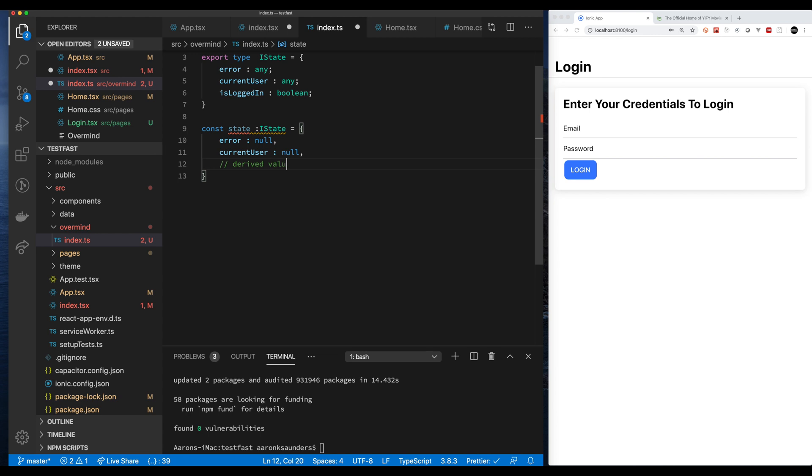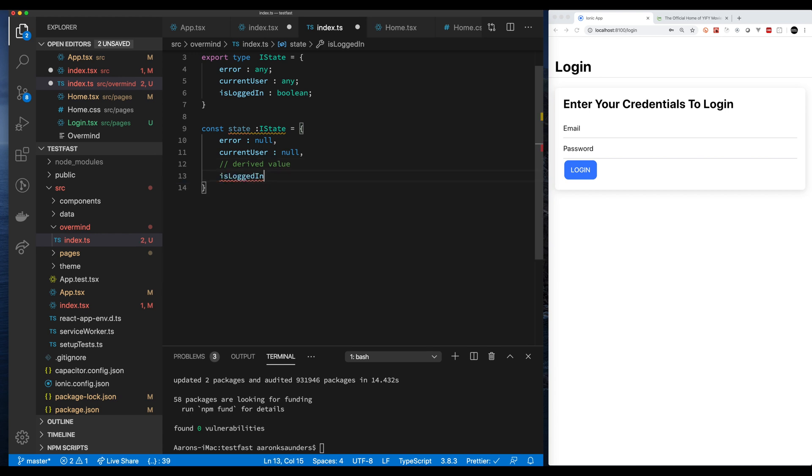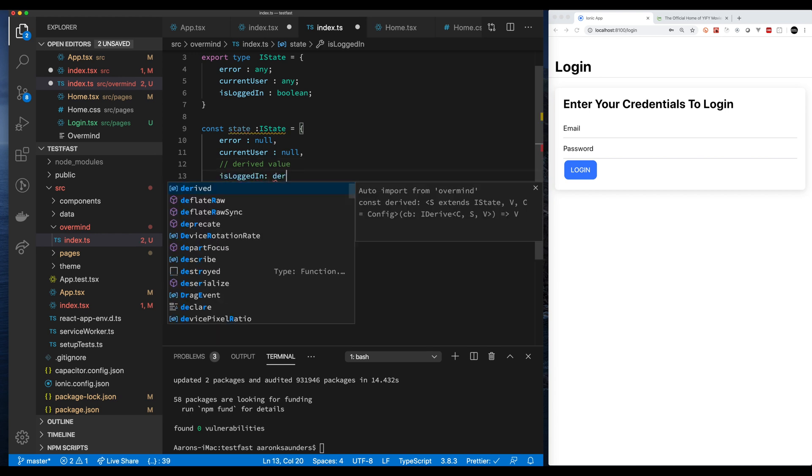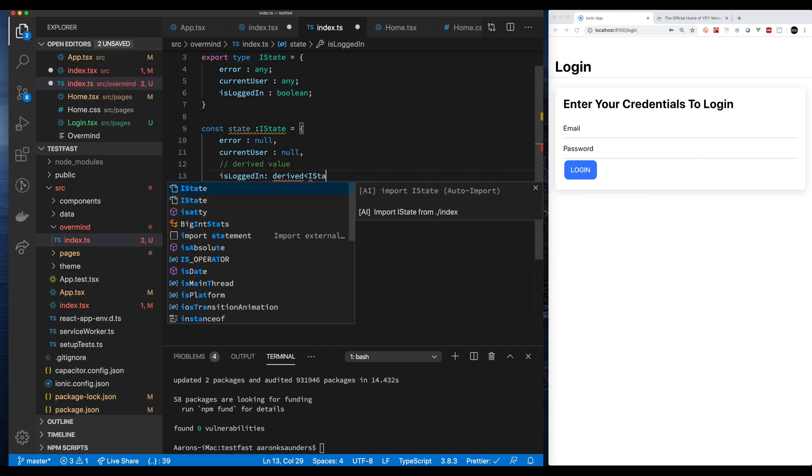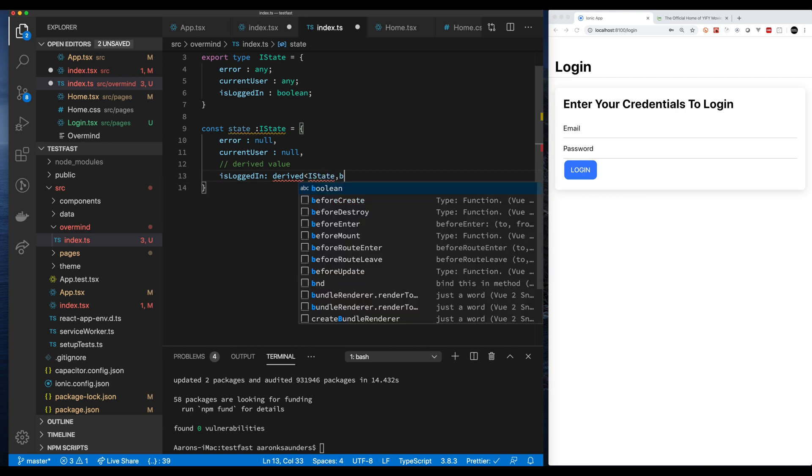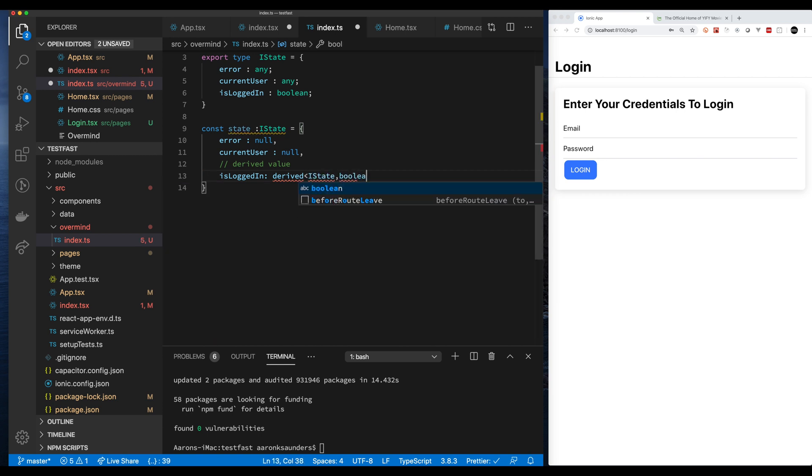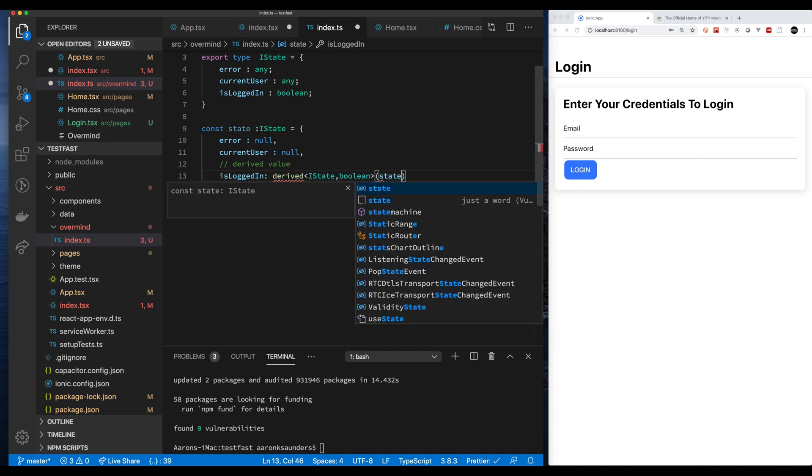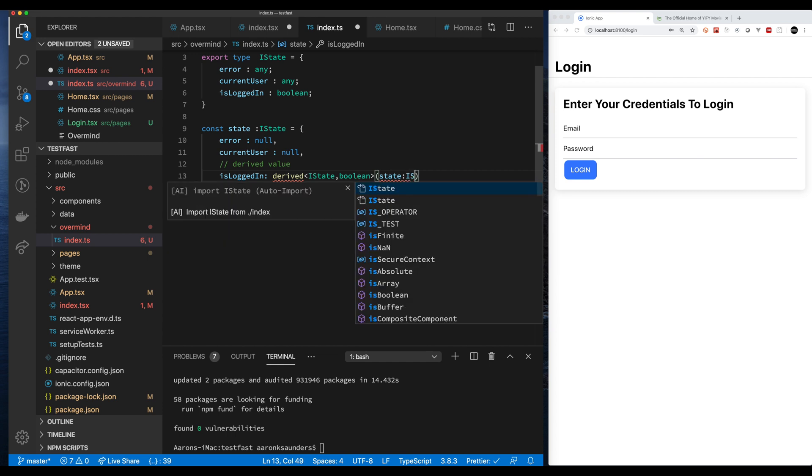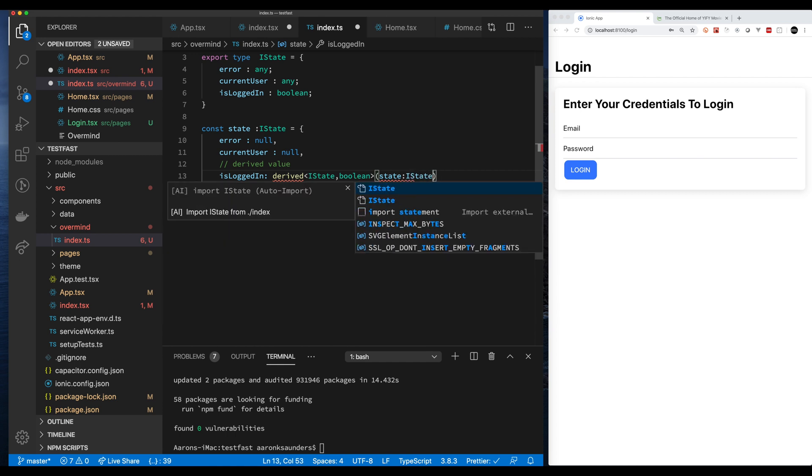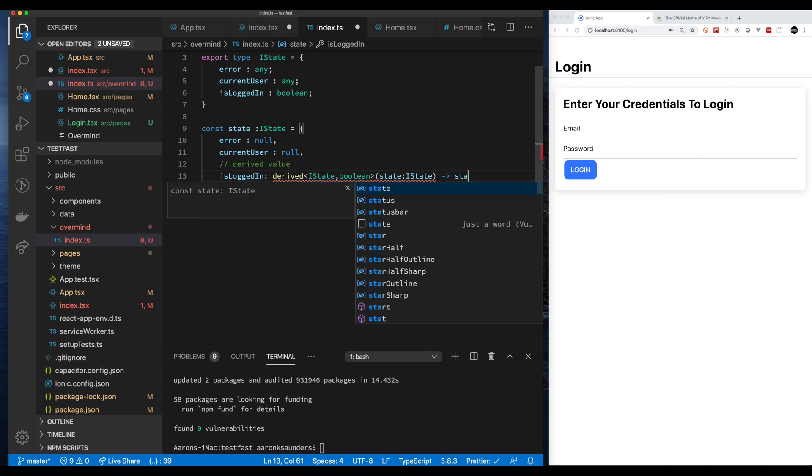We're going to show how you can create derived states. Is logged in state is going to be derived from whether or not I have a current user. It's pretty cool you can do some more complex things that maybe I'll show in a later video but for now we're just simply going to look at the state value, to see if there's currently a user and if there's a user then is logged in will be true otherwise is logged in will be false.